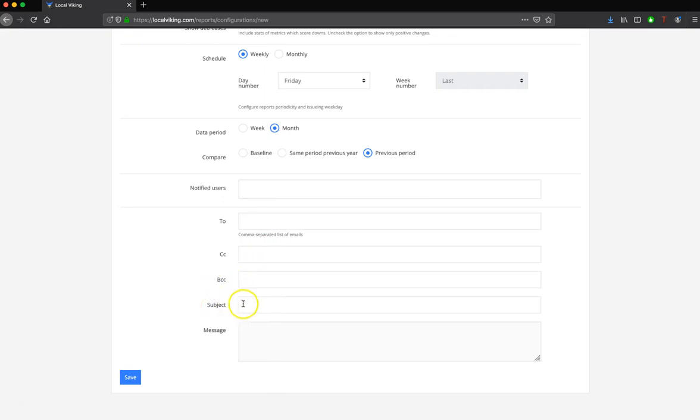Then you can customize the subject of the email, as well as the message of the email. Once you click save, that report configuration will then start working.